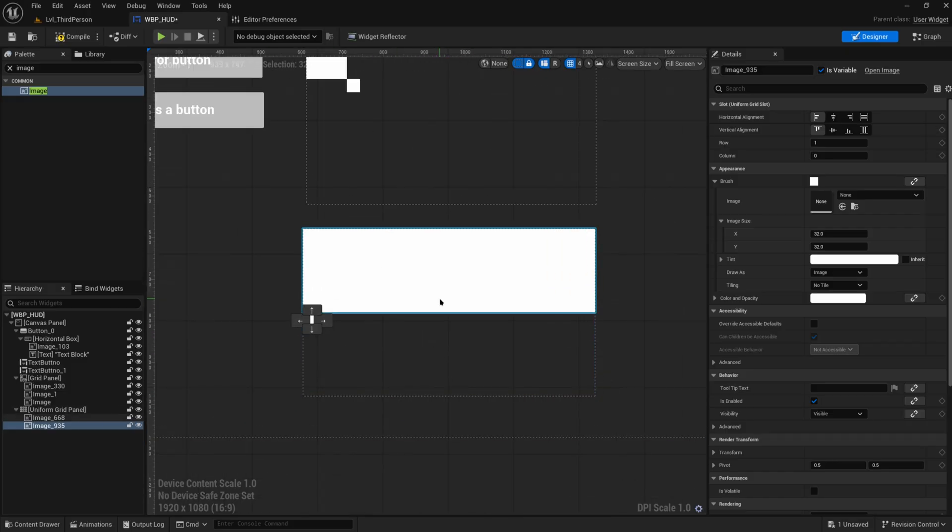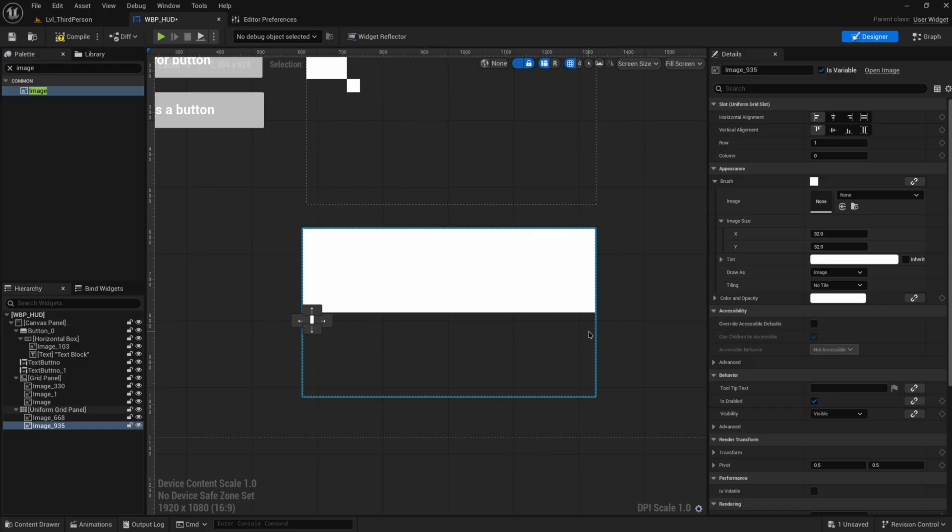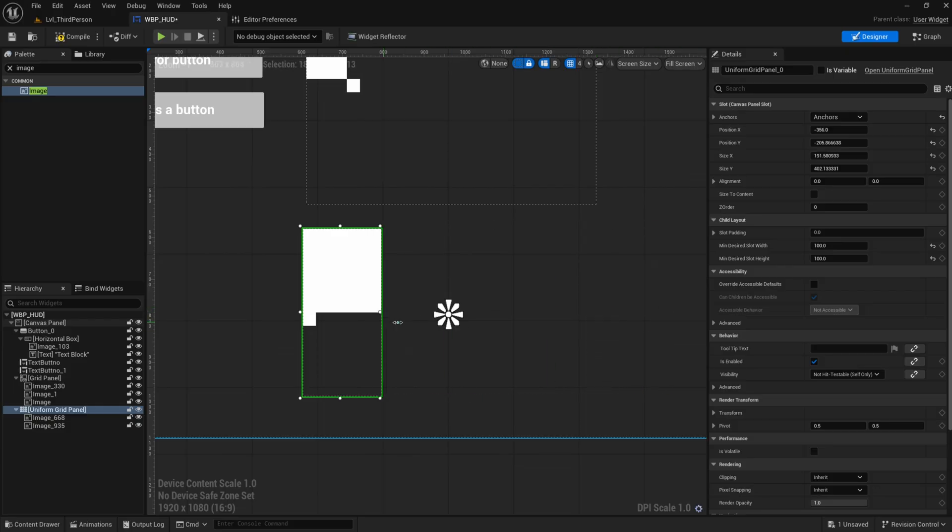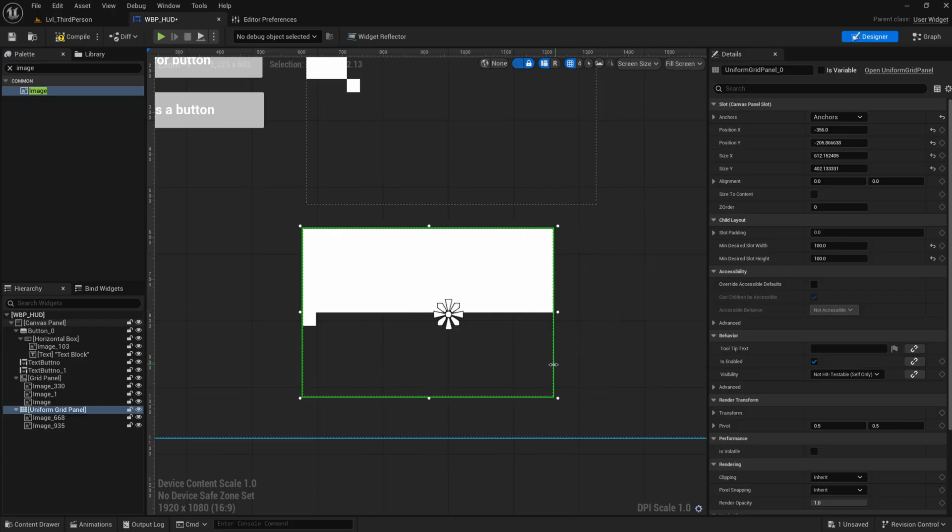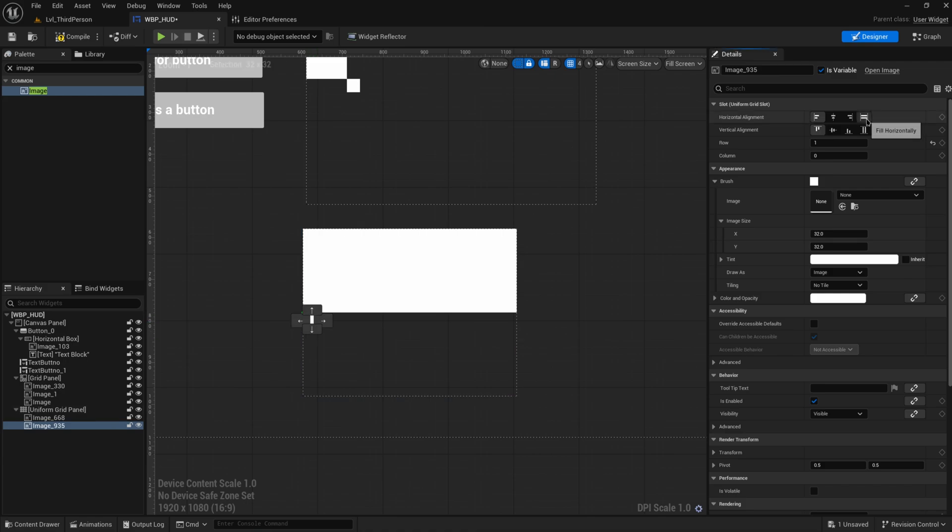So since we only have this one column, it still has the cells being the width of the entire widget that we have here, which we can make as big or as small as we want. But since we have two things on top of each other, we have two rows, so it makes each cell in this column the exact same size.